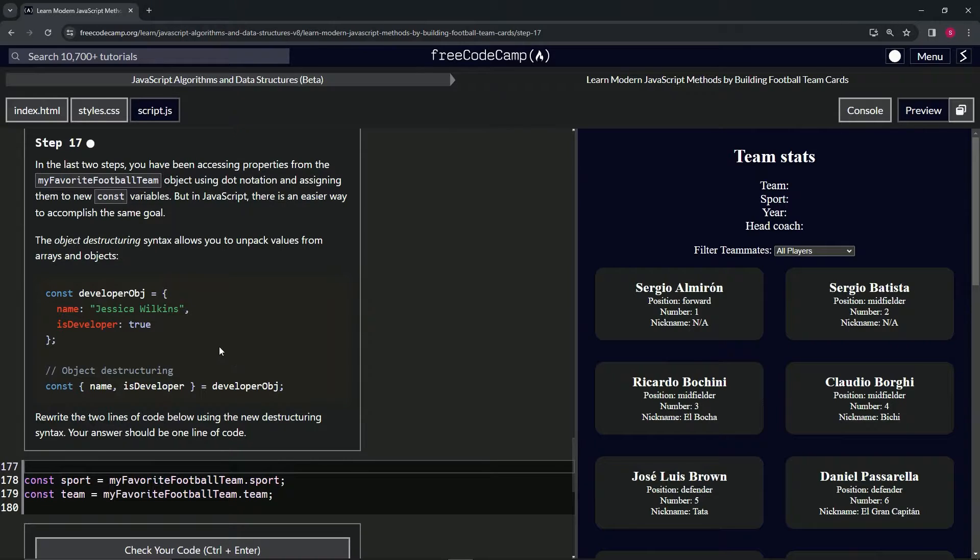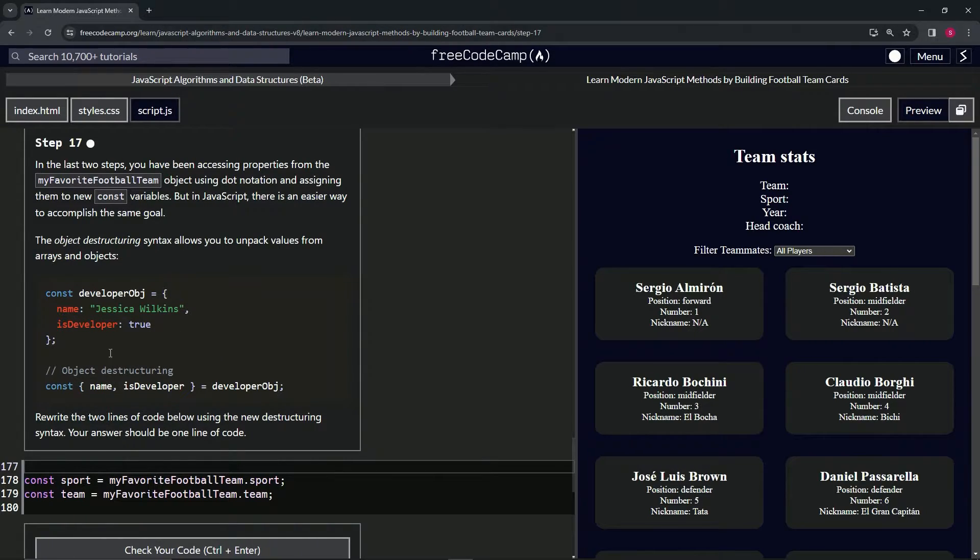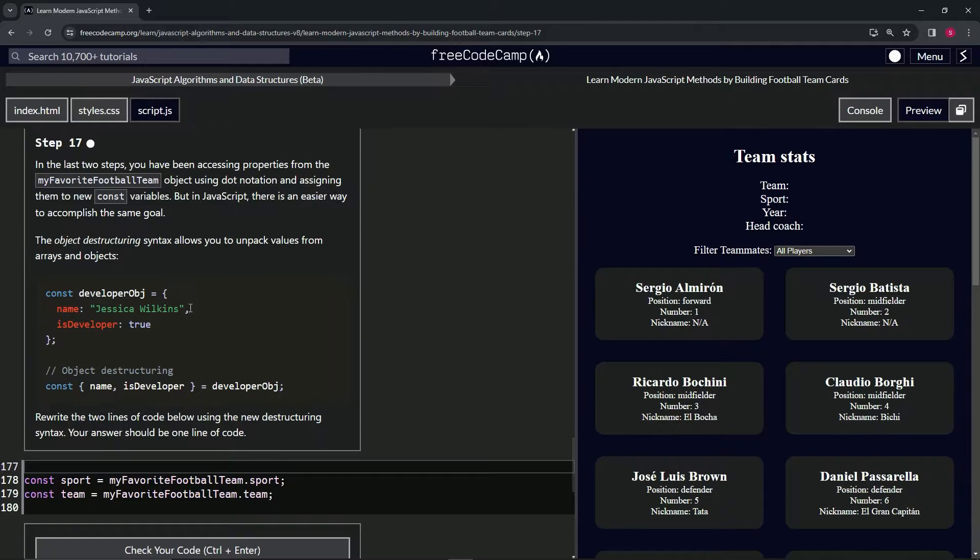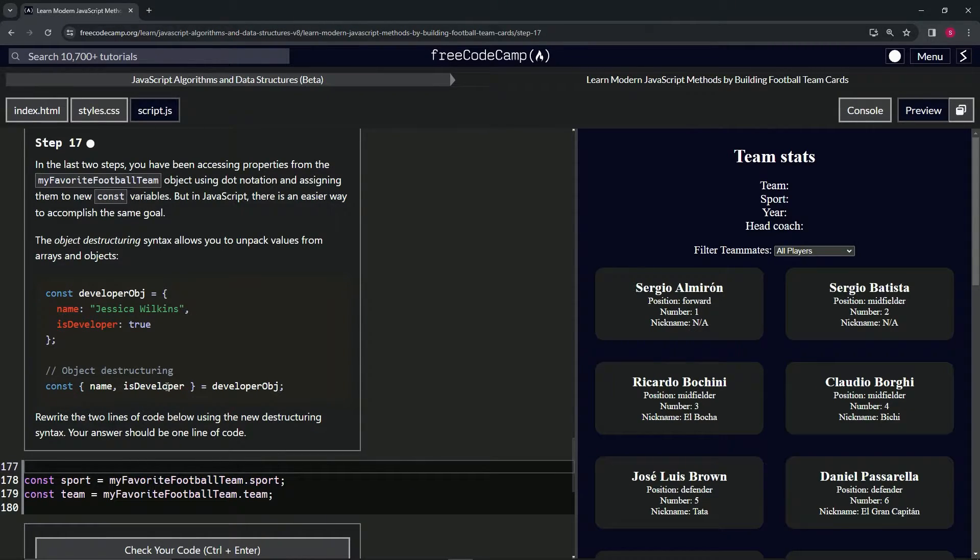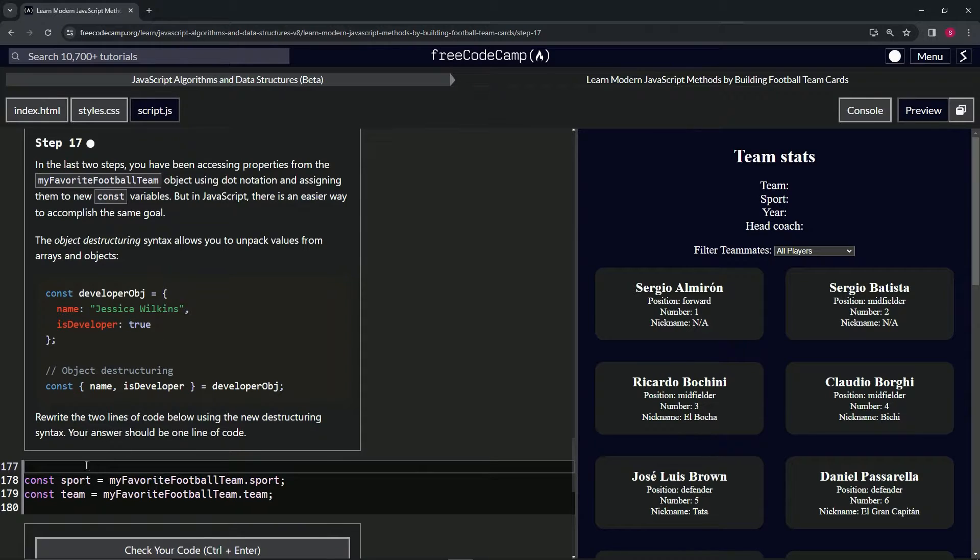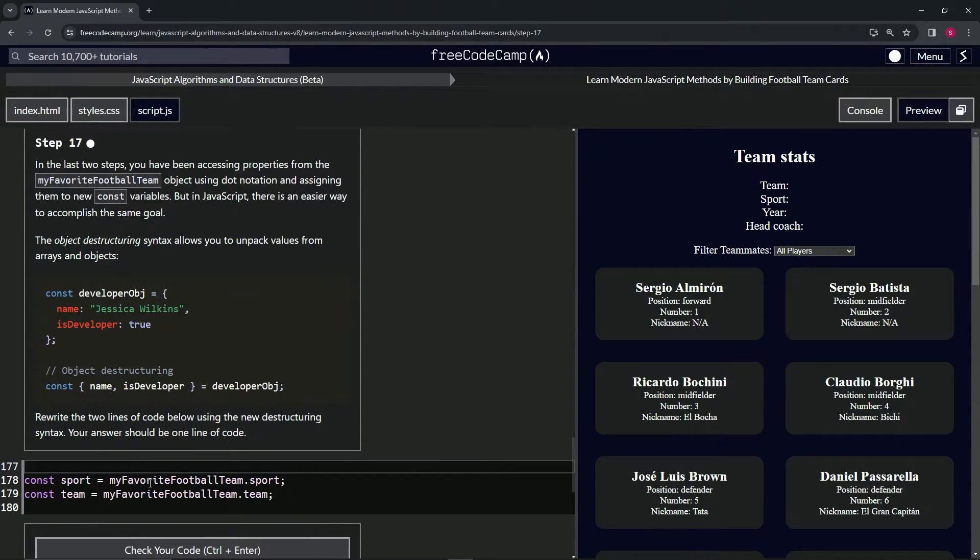So when we go down and do console.log on name, it's going to equal Jessica Wilkins. And if we do console.log on isDeveloper, it's going to be true.